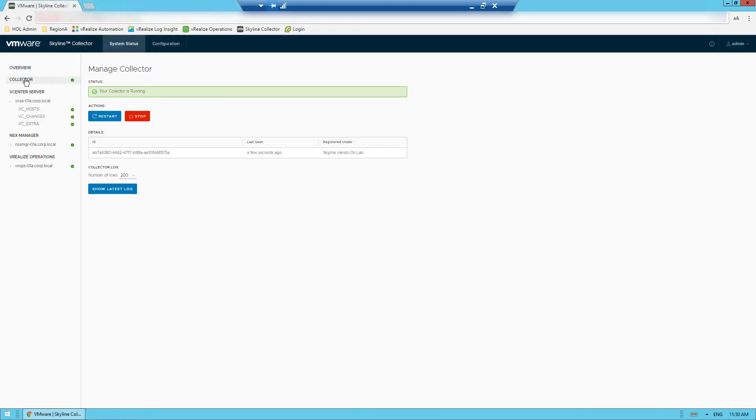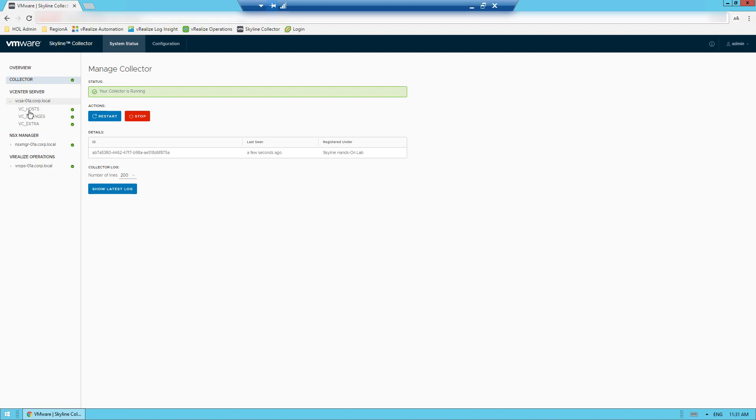Once you're in the collector service, you'll be able to do the key things that I've mentioned earlier: monitor system status and optimize service configurations. Under system status, you'll be able to see the status of your collector as well as stop and restart it. You'll be able to see the product endpoints that you currently have configured.